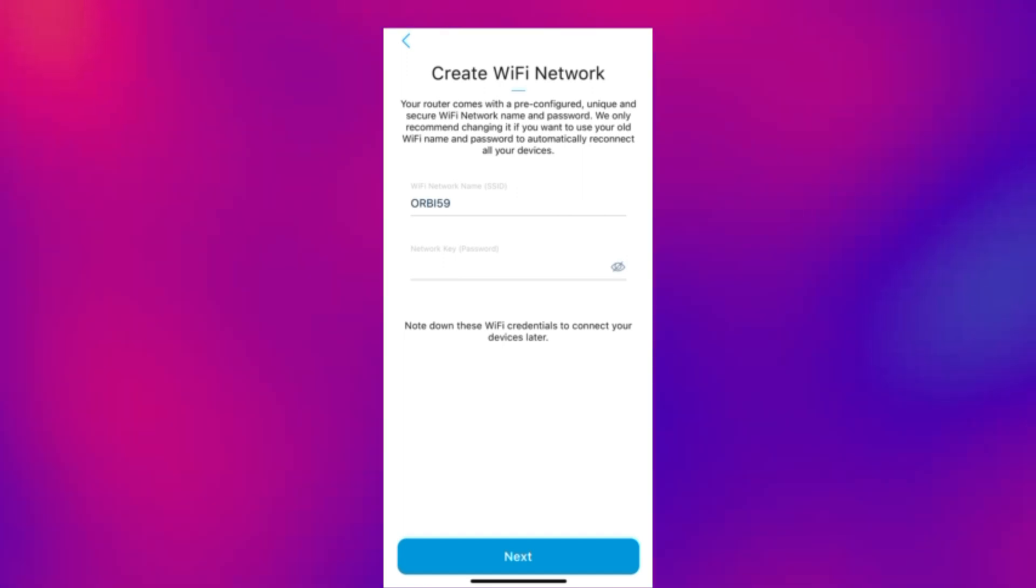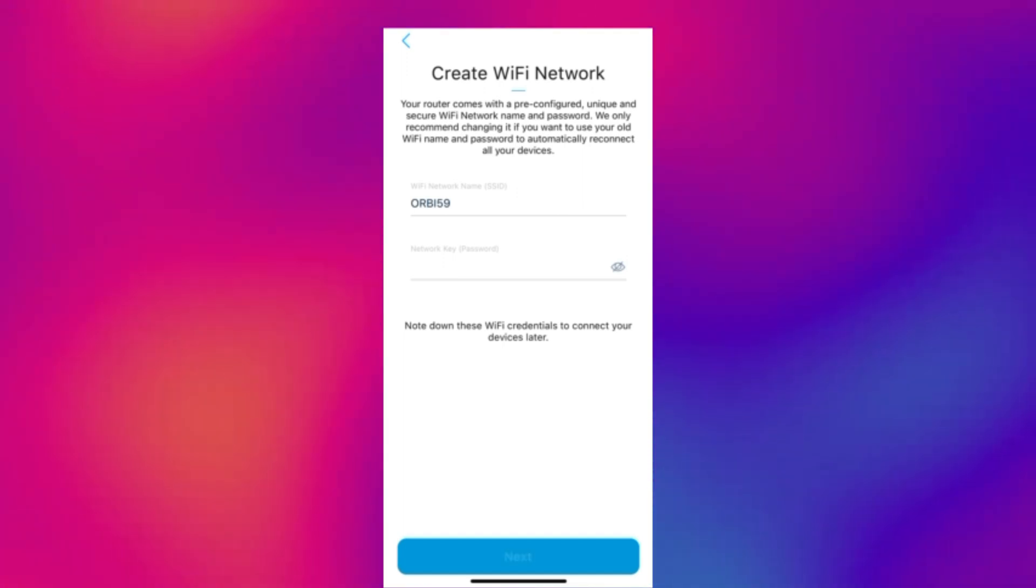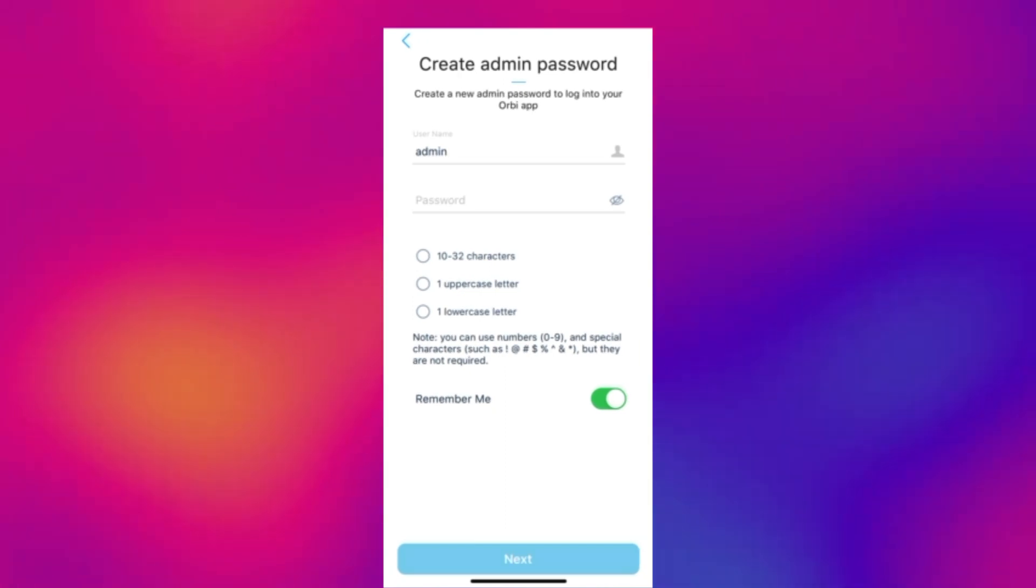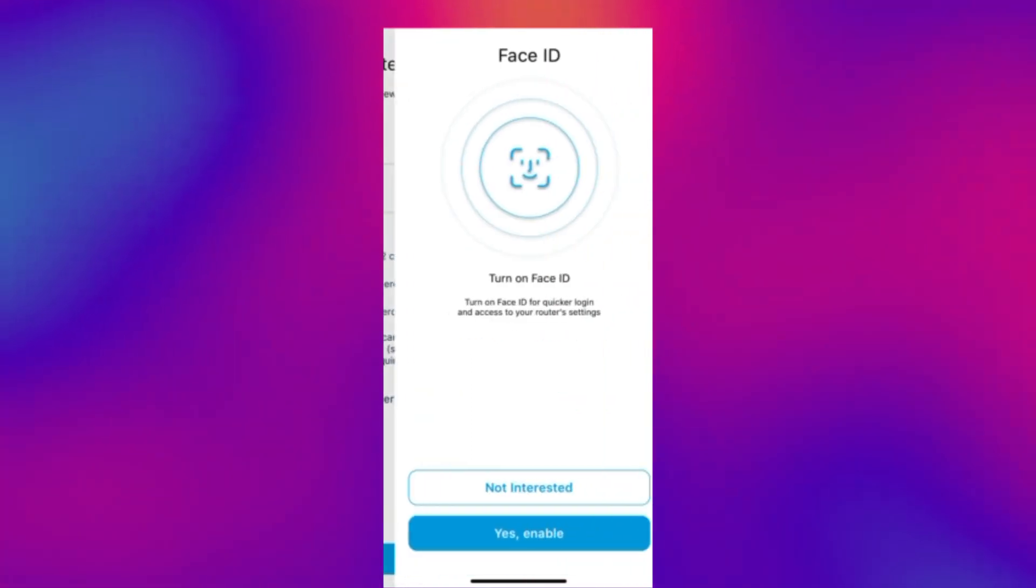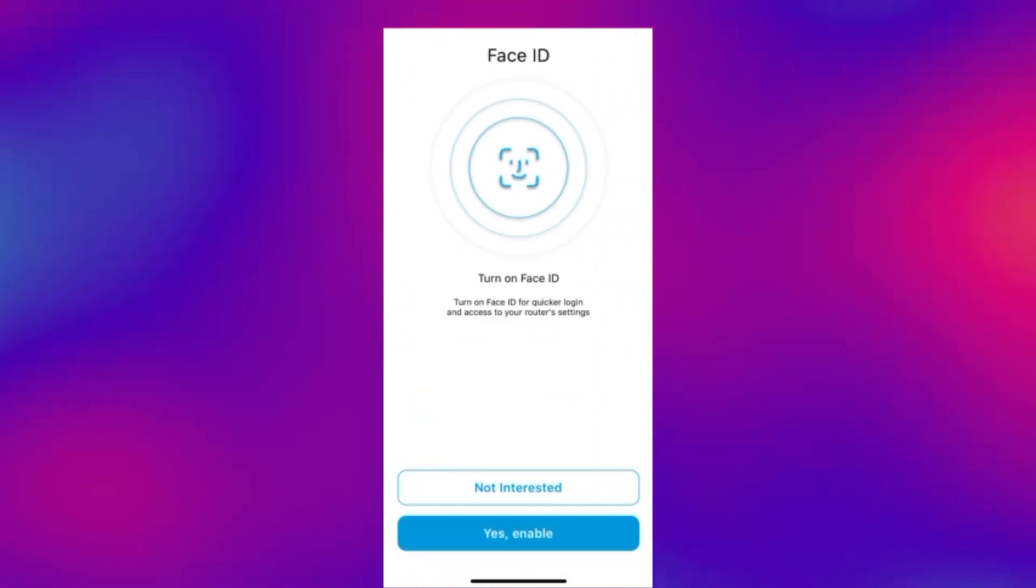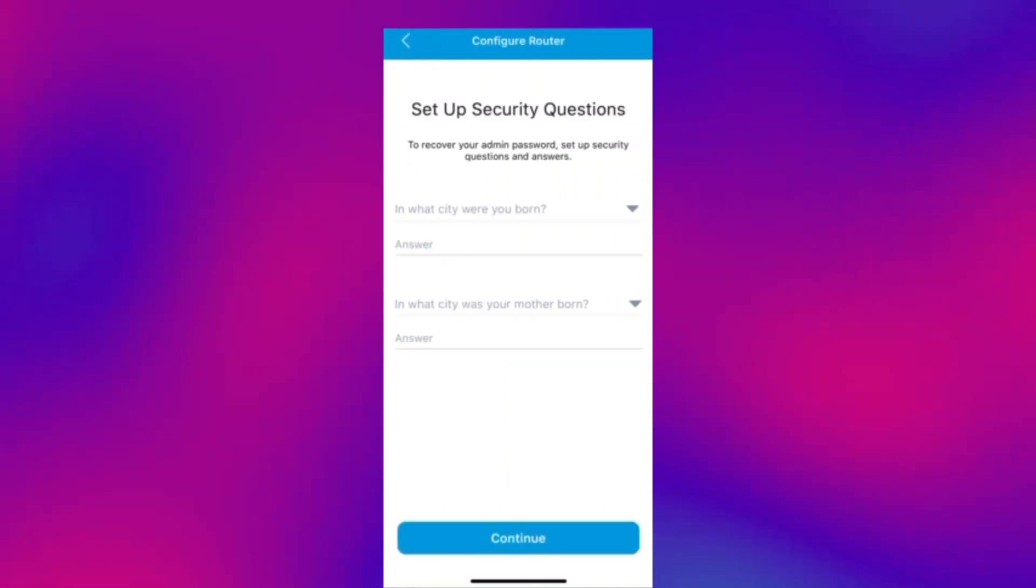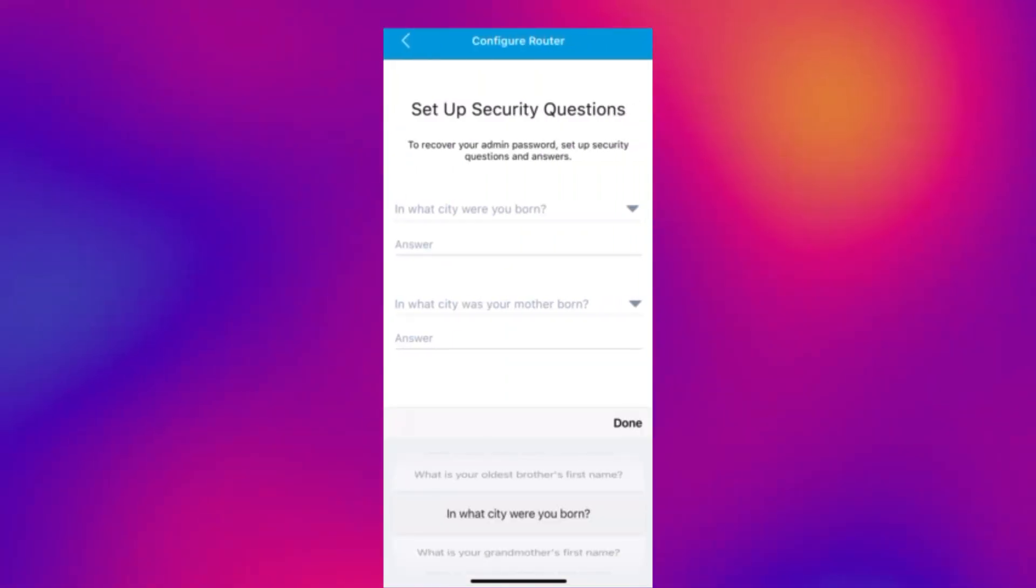You can now create your own wi-fi network if you want to change the SSID name and give it a custom password. It's also going to ask you to create an admin password for the app. And then you can set up some security questions just mainly for your admin account.